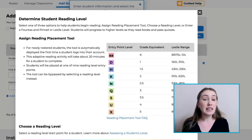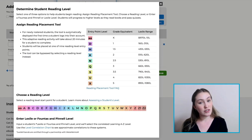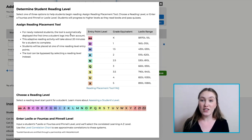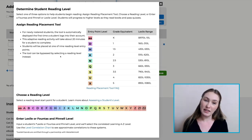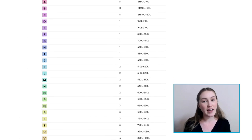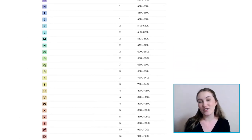You can either assign the Reading Placement tool, choose a reading level, or enter a Lexile or Fountas and Pinnell level. Use the level correlation chart to get a better idea of how different systems match ours.